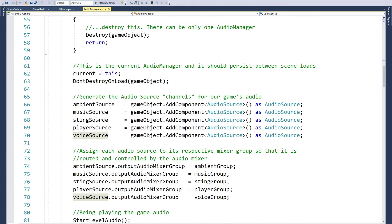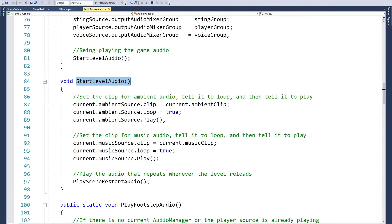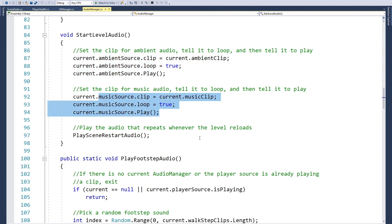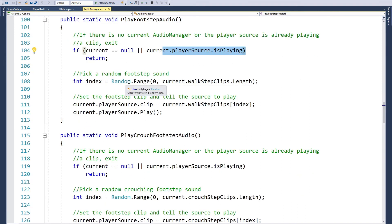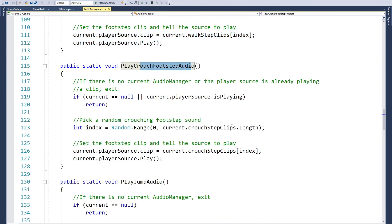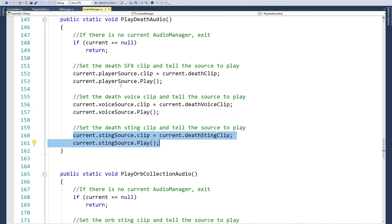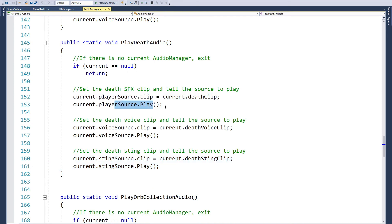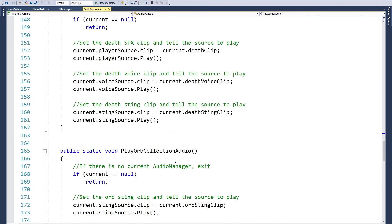Inside Awake, we use gameObject.AddComponent to create and add these ambient audio sources. We have things like start audio or level audio - it sets the ambient clip, sets it to loop, and plays. Same for music sources. For play footstep audio, if we're not currently playing a footstep audio, it grabs a random footstep sound and plays it. Same with crouching footstep audio, jumping, and death audio. They're all the same pattern: set a clip, play it. We only need a few audio sources to cover all our different audio instead of having hundreds of audio sources, which is inefficient and unnecessary.